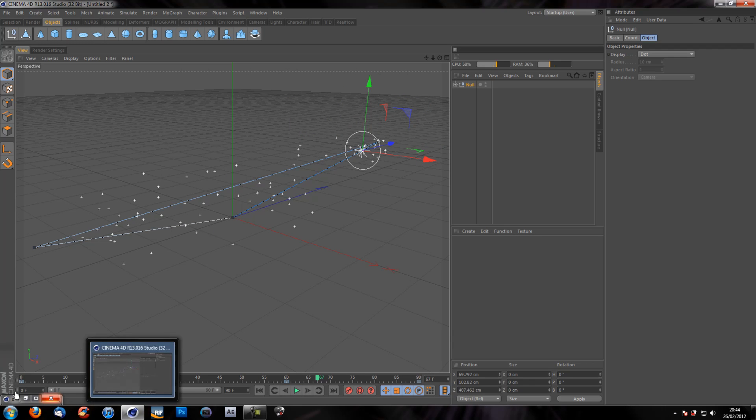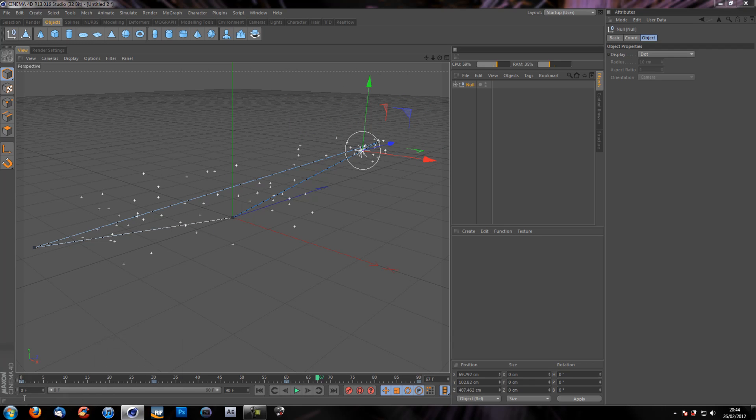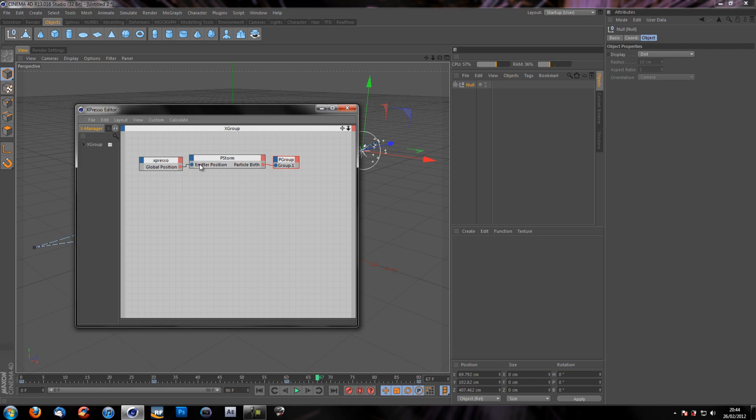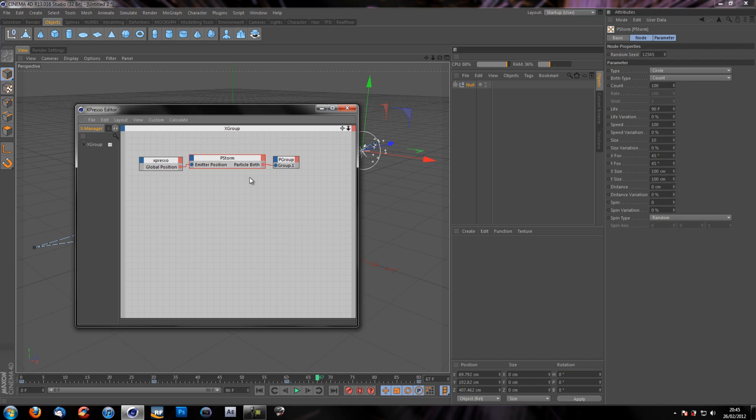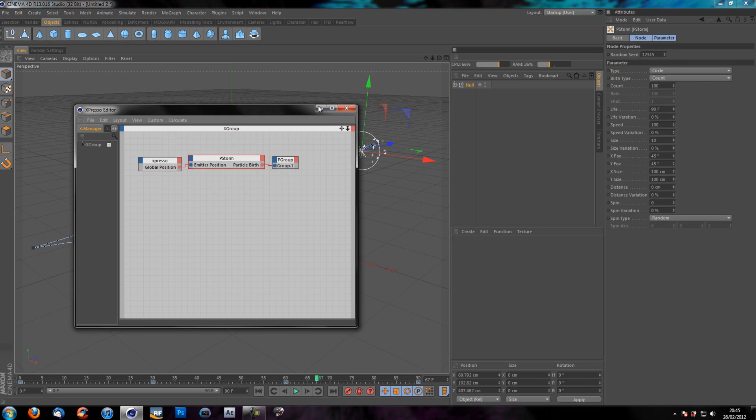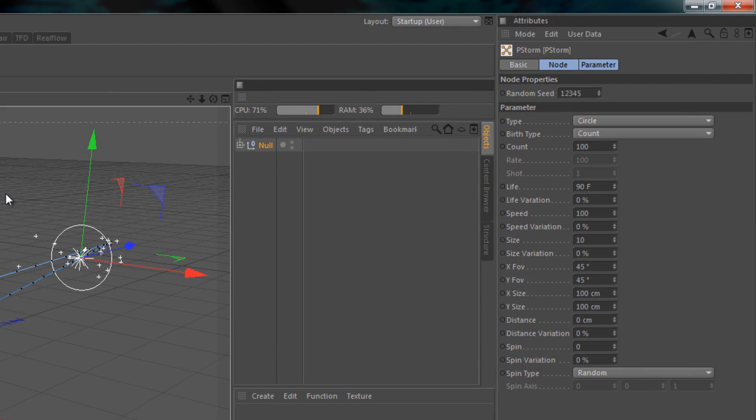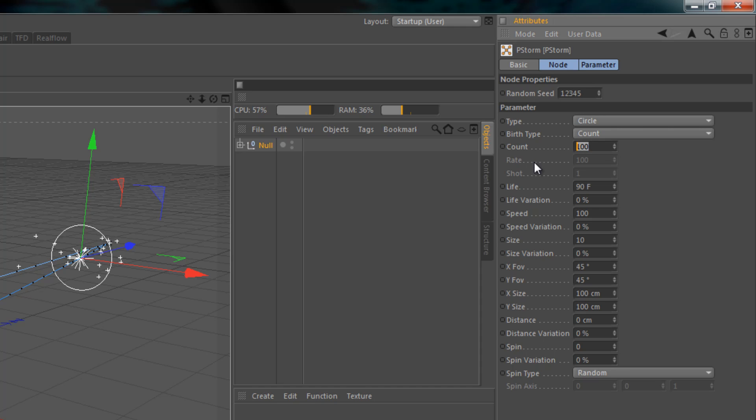So that's not very interesting. So what we're going to do, we're going to go back to our expresso editor, we're going to click the P storm node, and take the count to about 30.